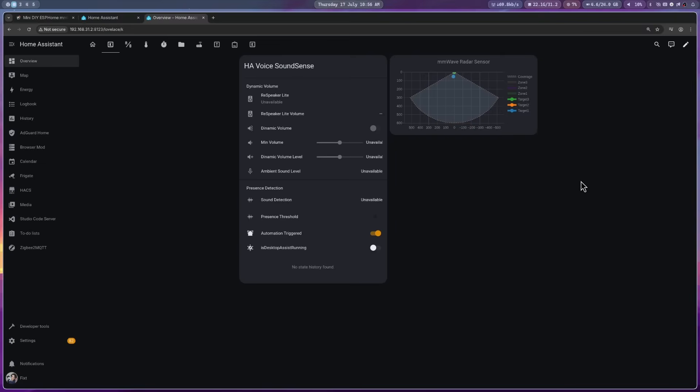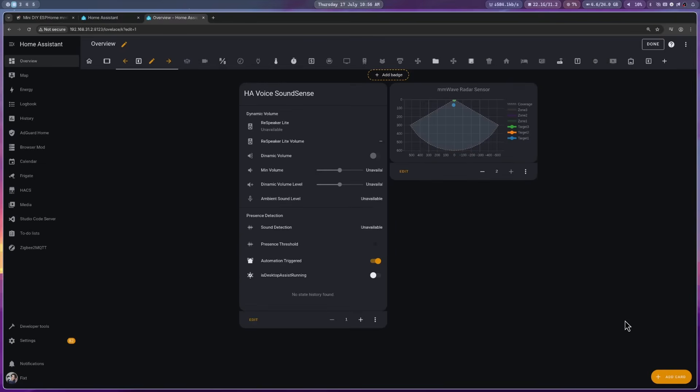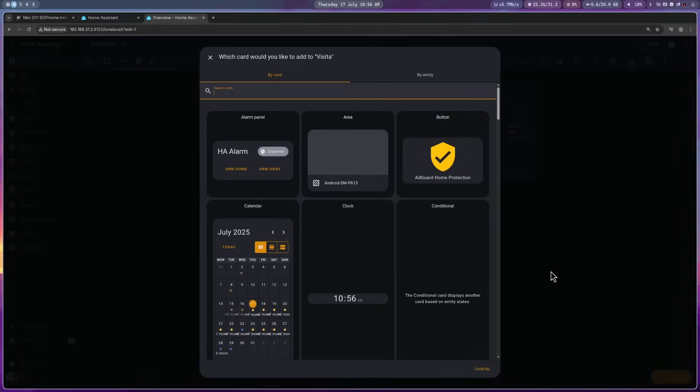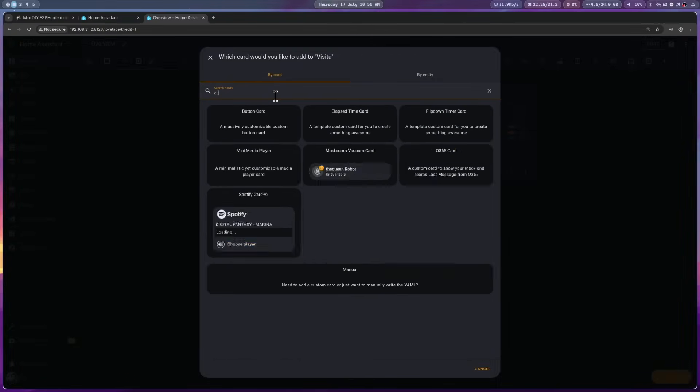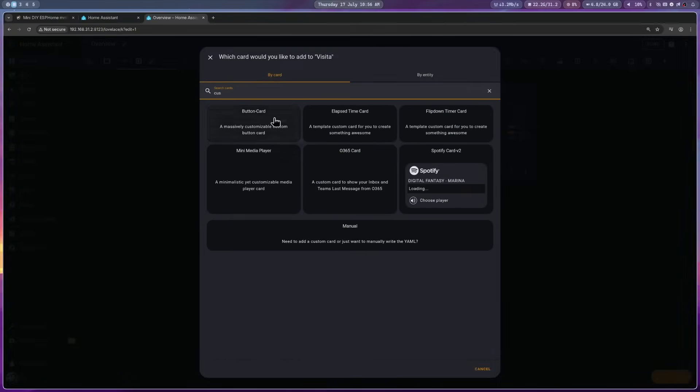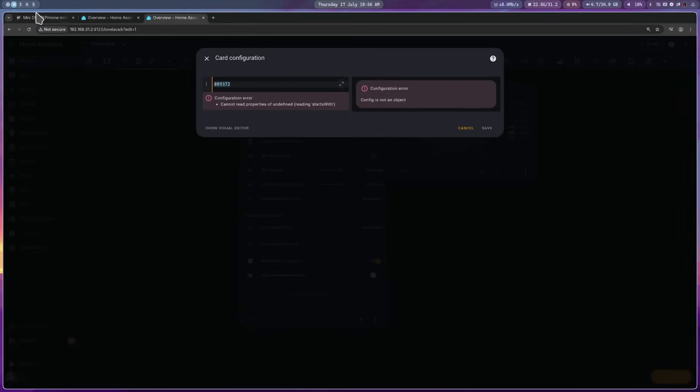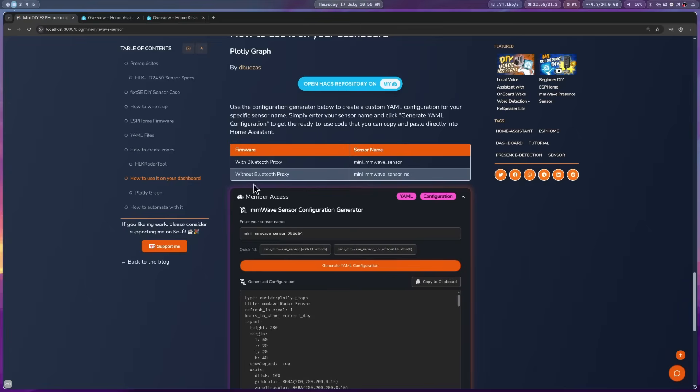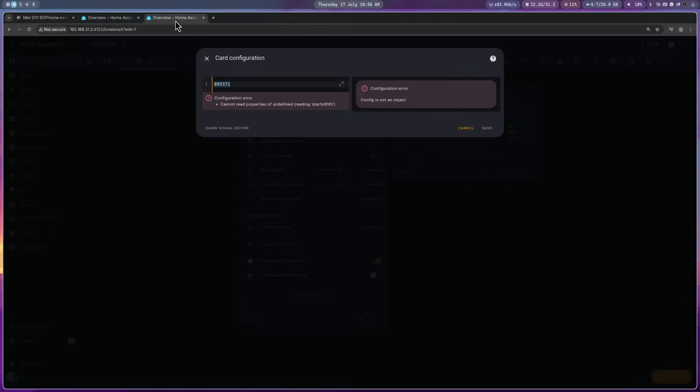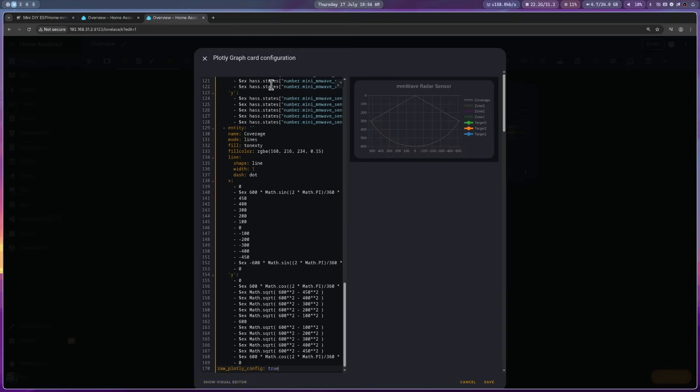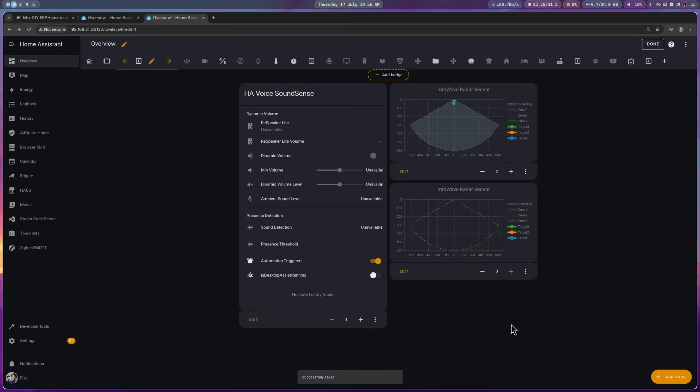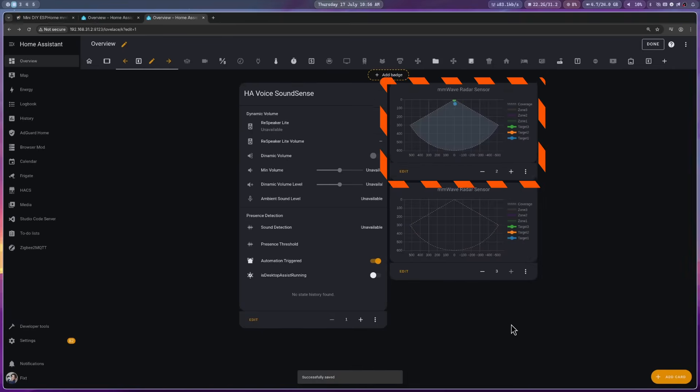Now, go to your dashboard, click on the edit icon. Click on add a card. And look for manual. Then, go back to my website. Click on copy to clipboard. And paste it in home assistant. Then, click on save. And that's it. You can see on the top card that it is already working.